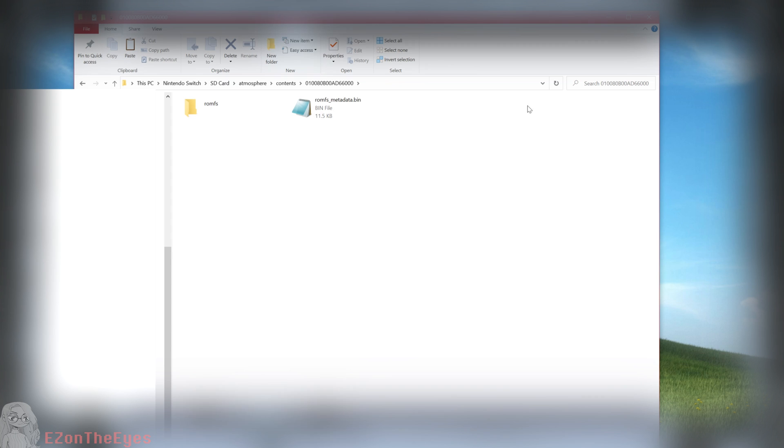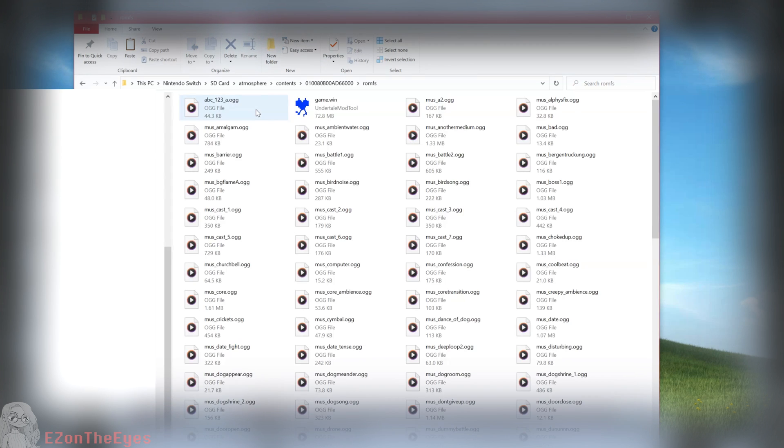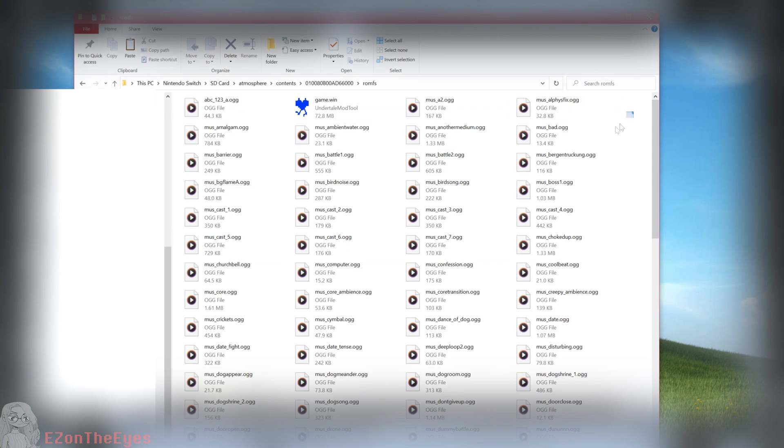We are going to want to copy the file named Game.Win from this folder off of our Switch and onto our PC and keep it in a handy place.